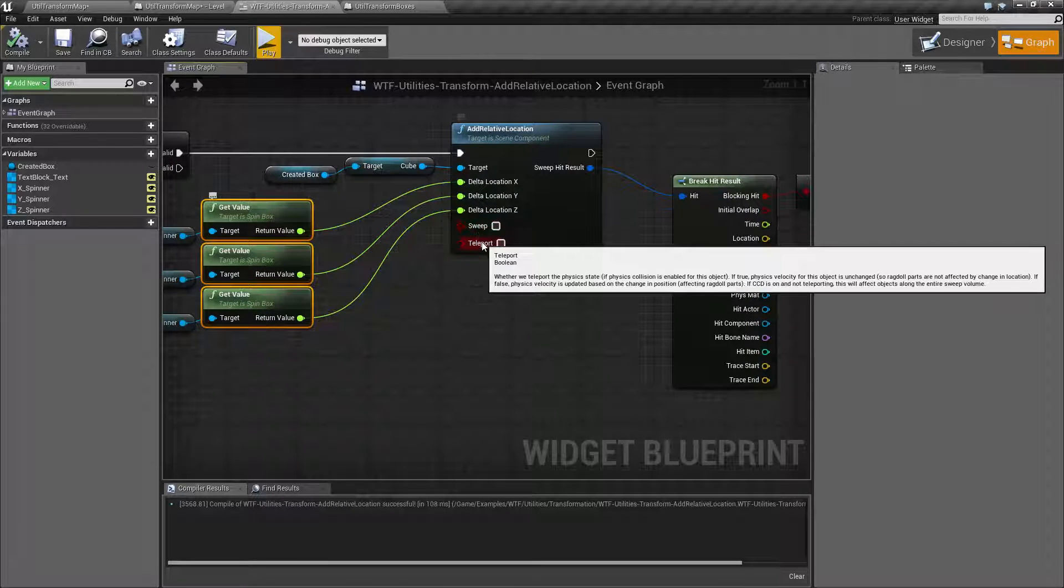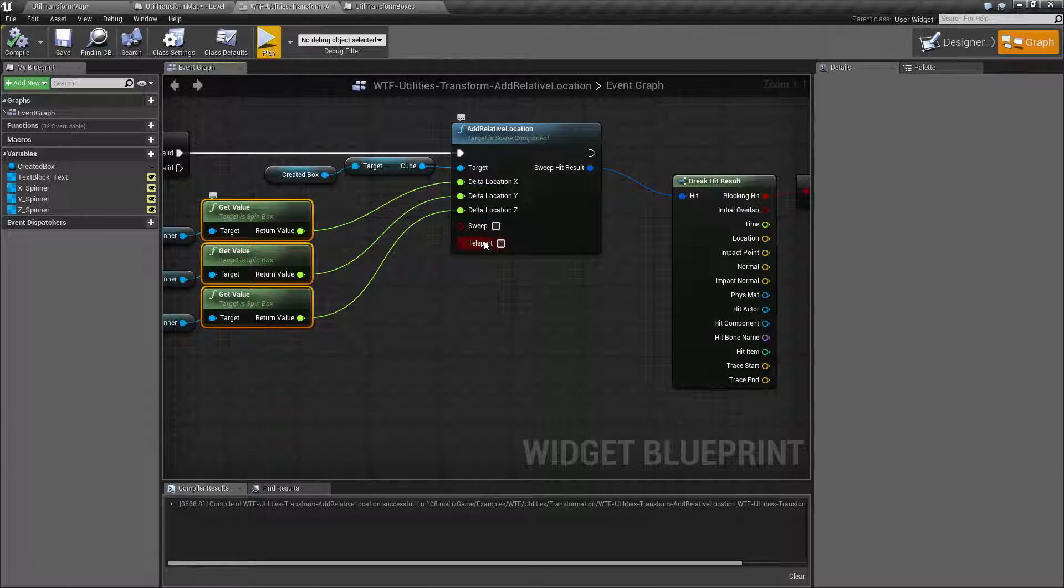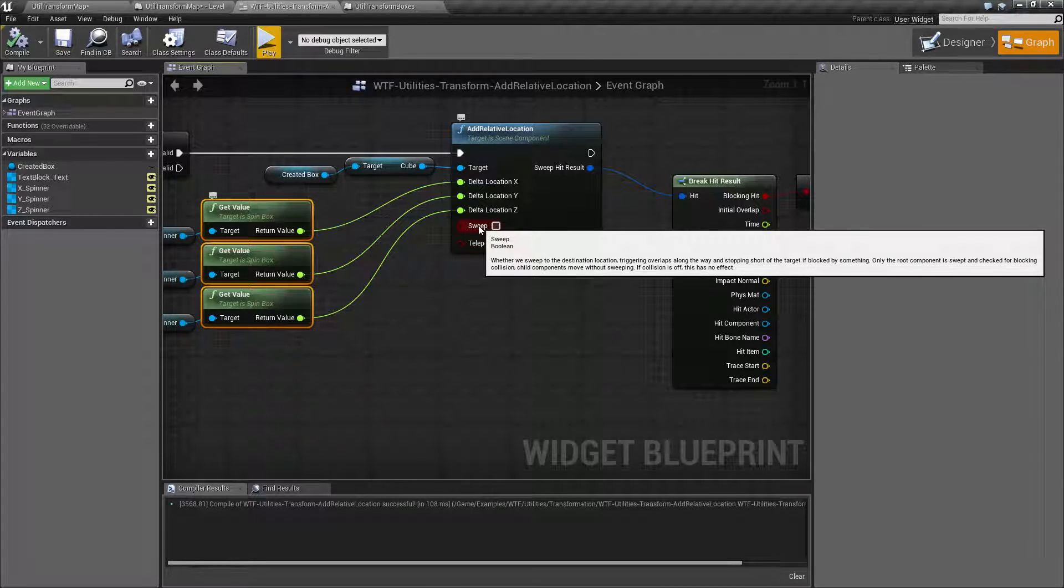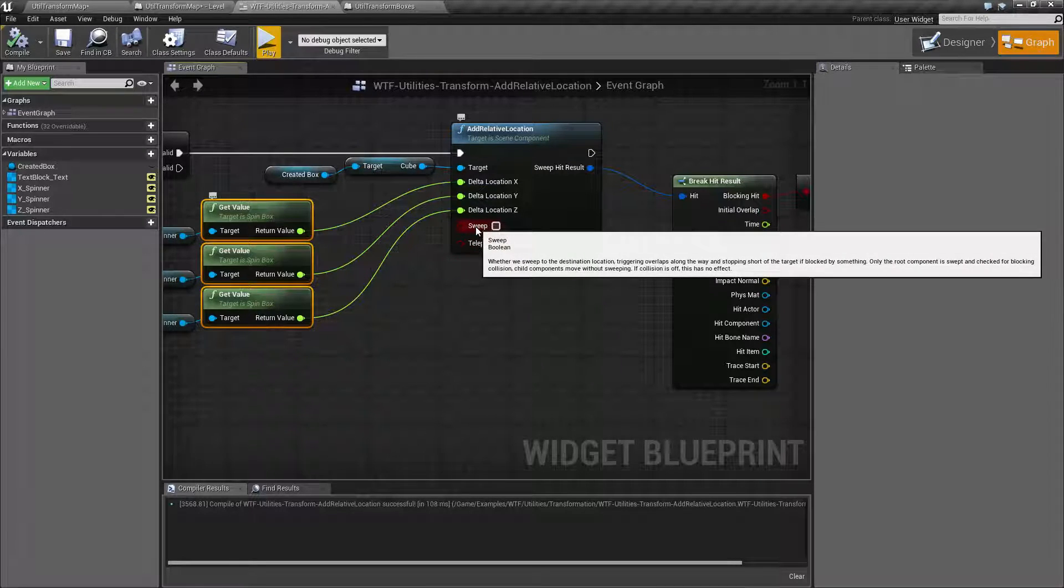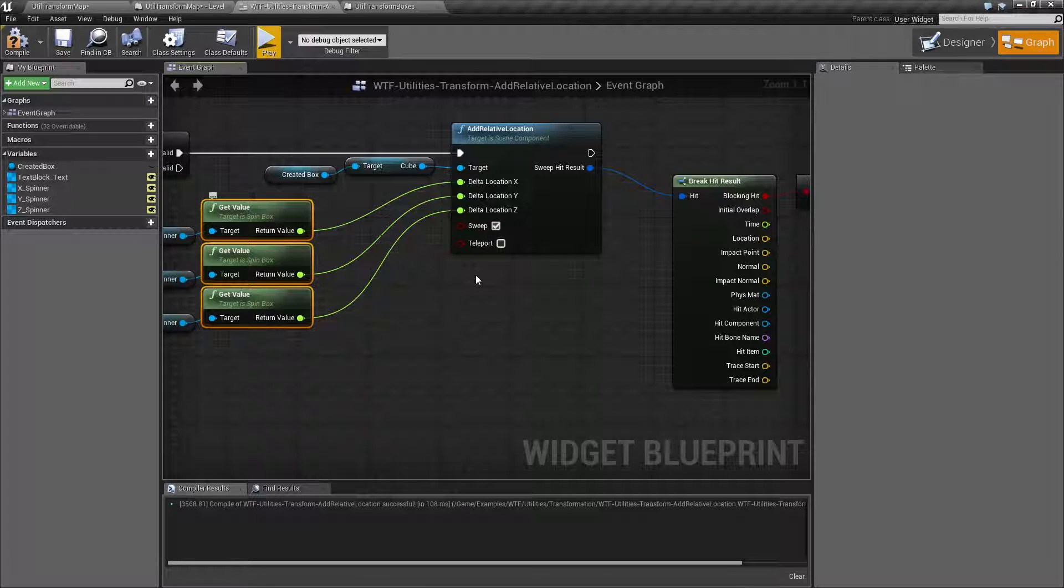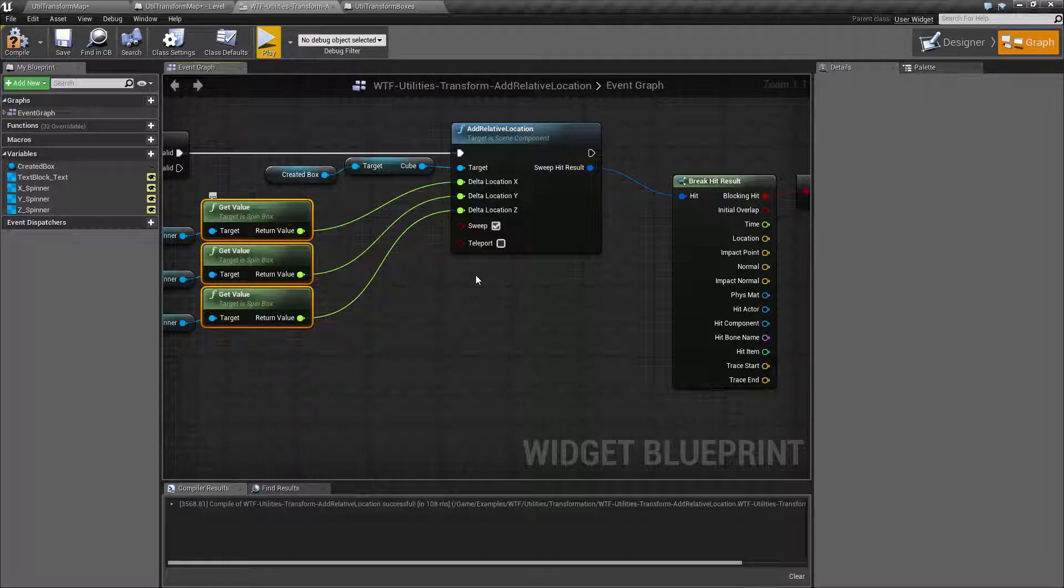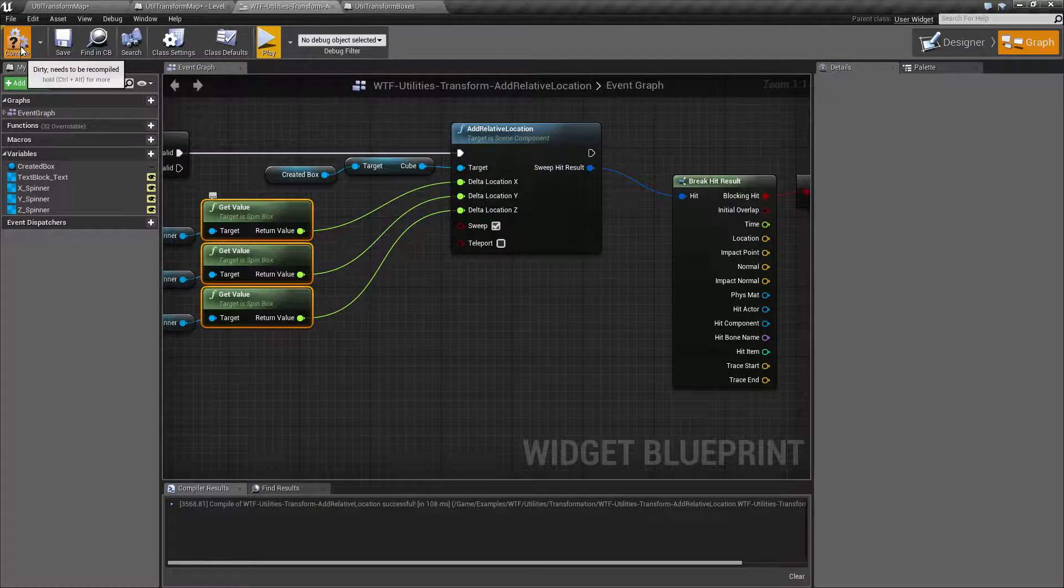Now we have sweeping and teleporting. These follow the normal rules for when we're working with transforms and movement. Sweeping, if it's enabled, will physically stop if it needs to block based on a collision. Or it will trigger and overlap if it hits a trigger.